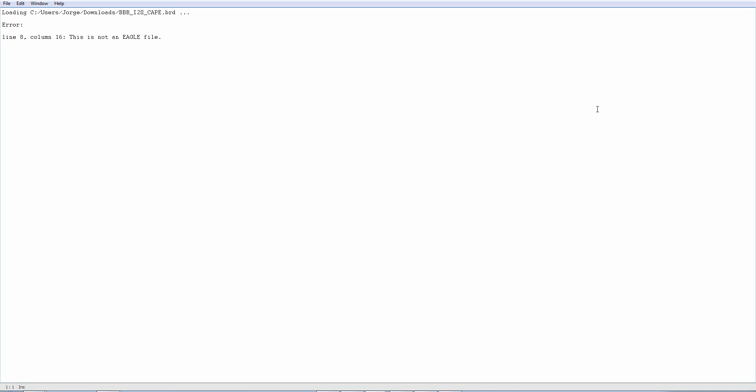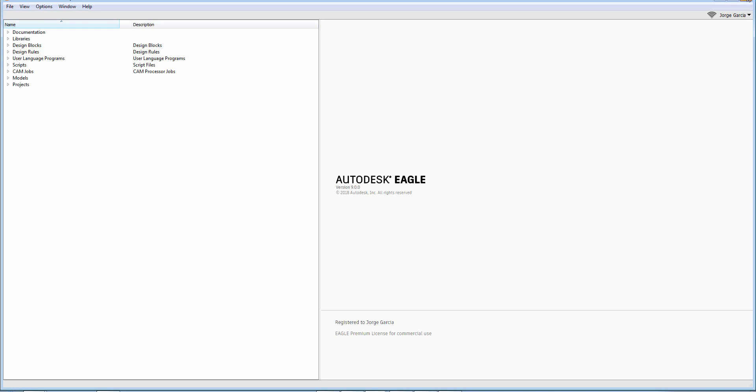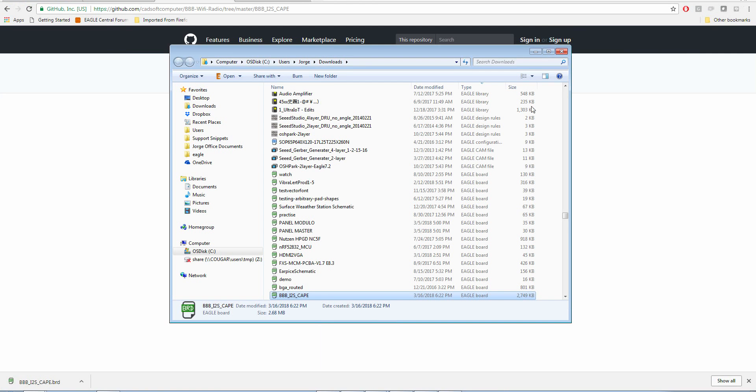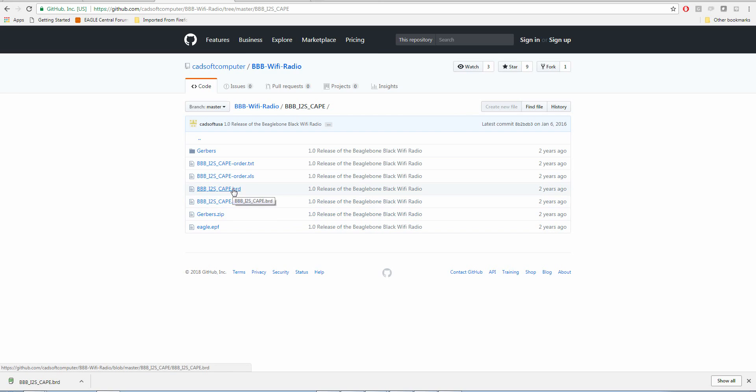When using GitHub, you cannot—and I repeat, you cannot—right-click and select save as. It does not work at all.